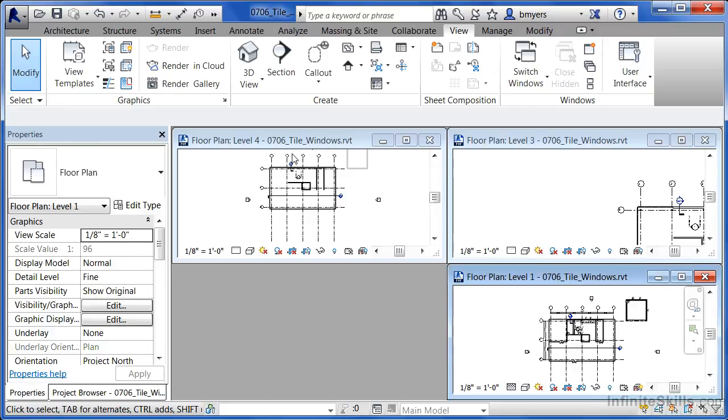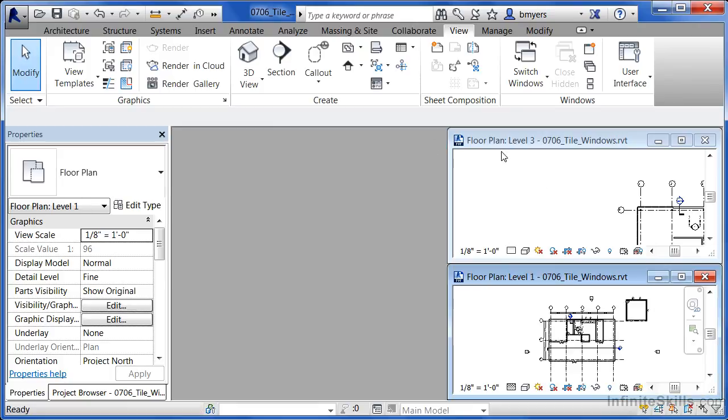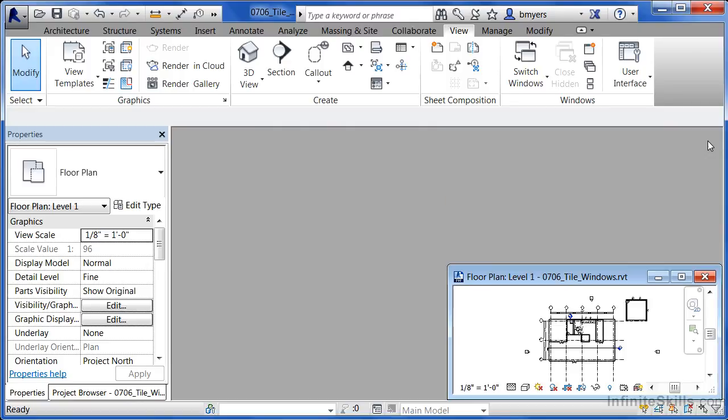What I usually have though is I'll have one open and then I'll have a second one open. So I'm going to close my level four as well as my level three views by just clicking on the X up in the corner.